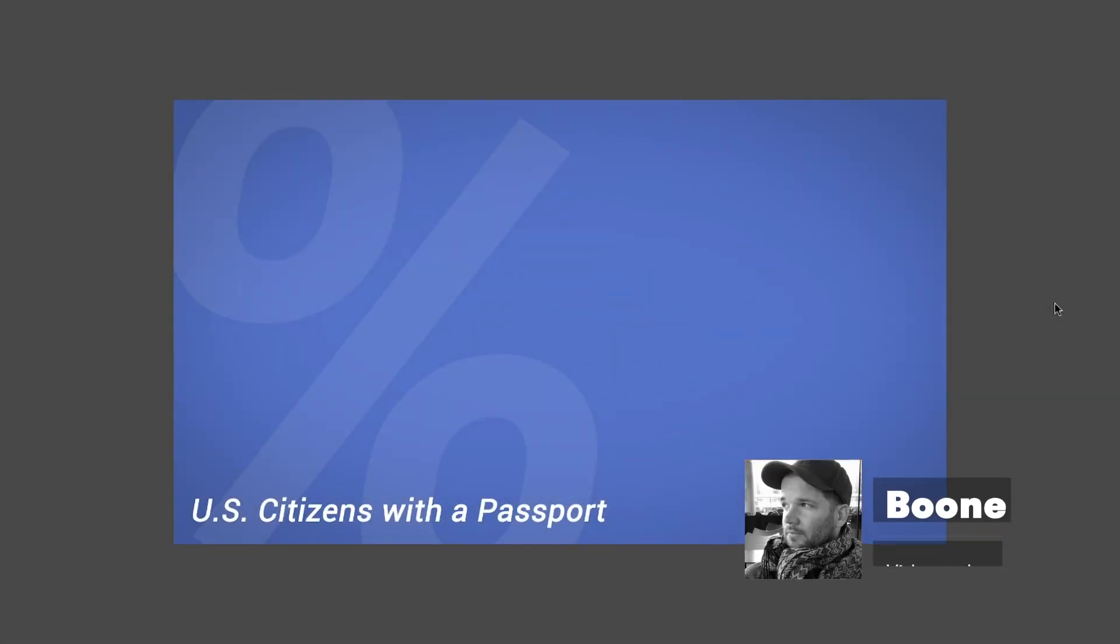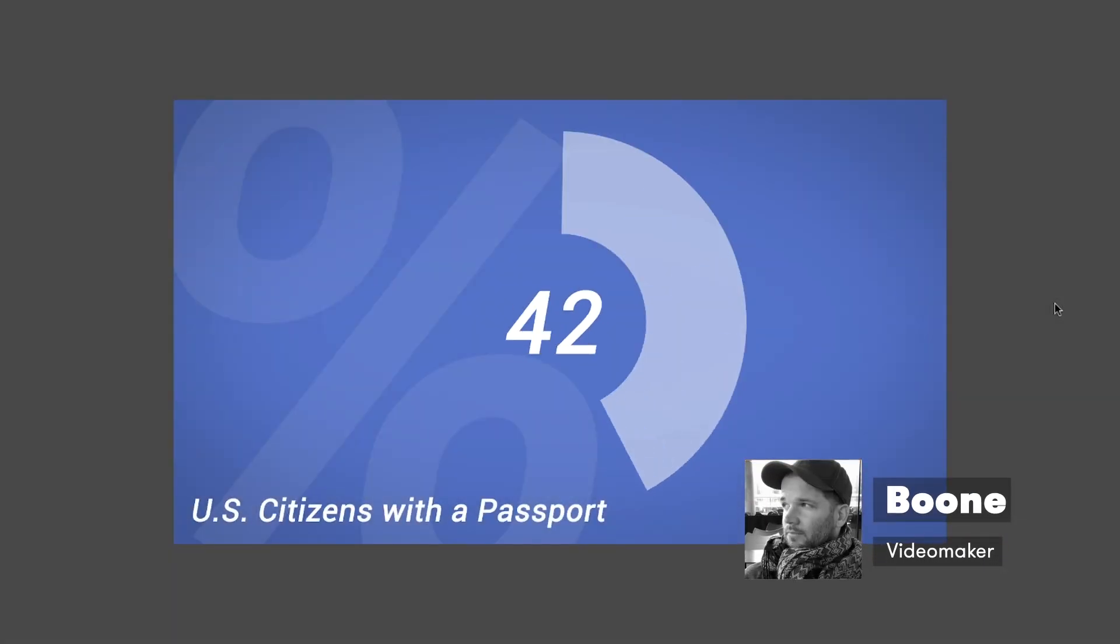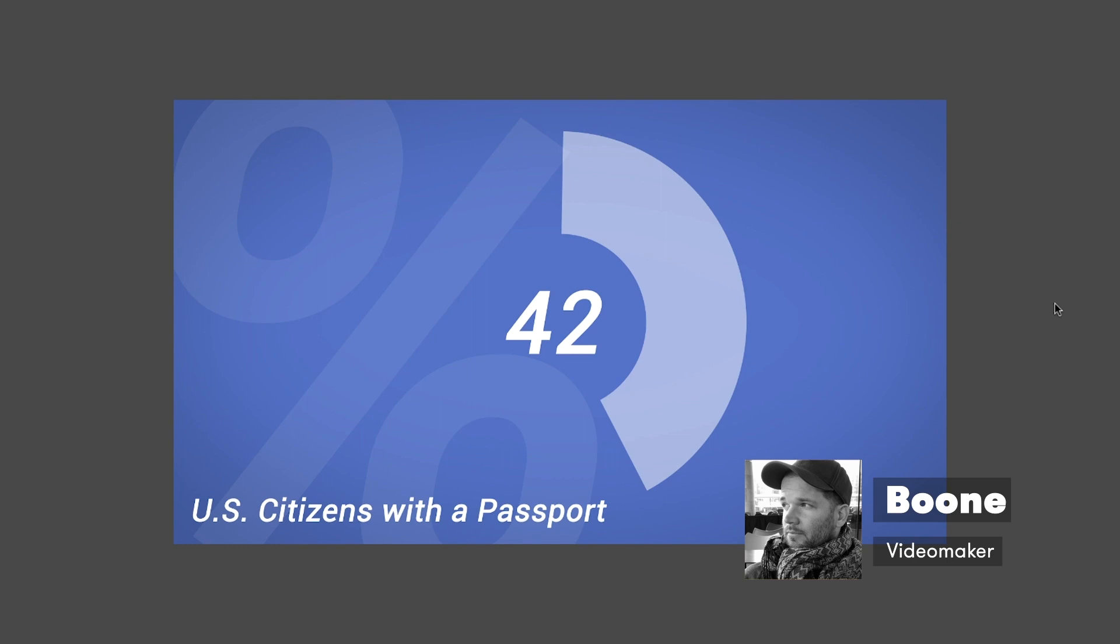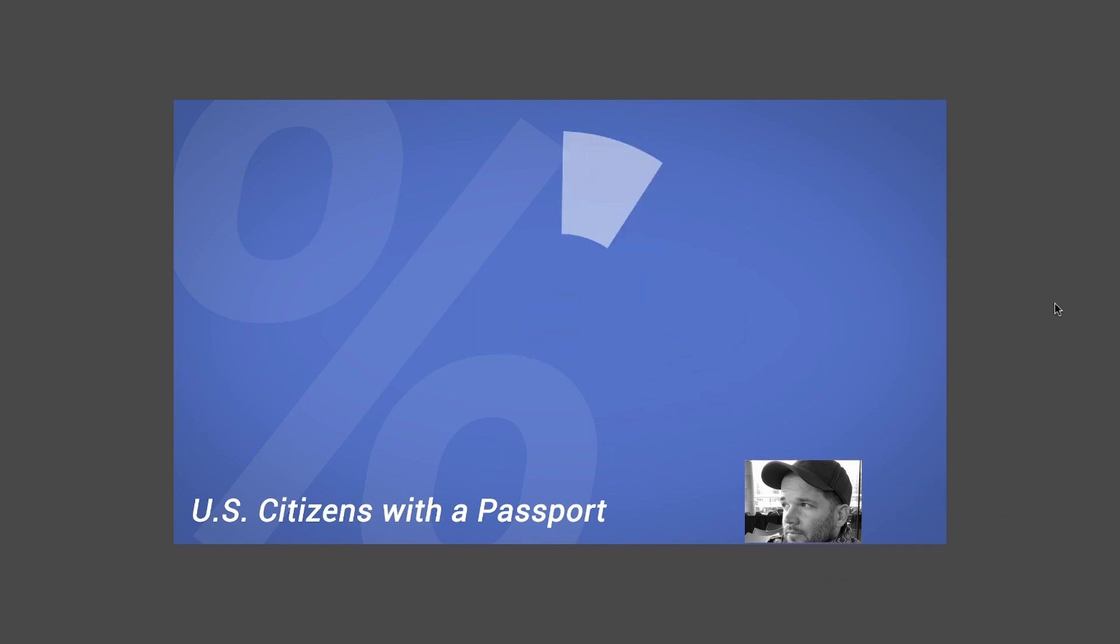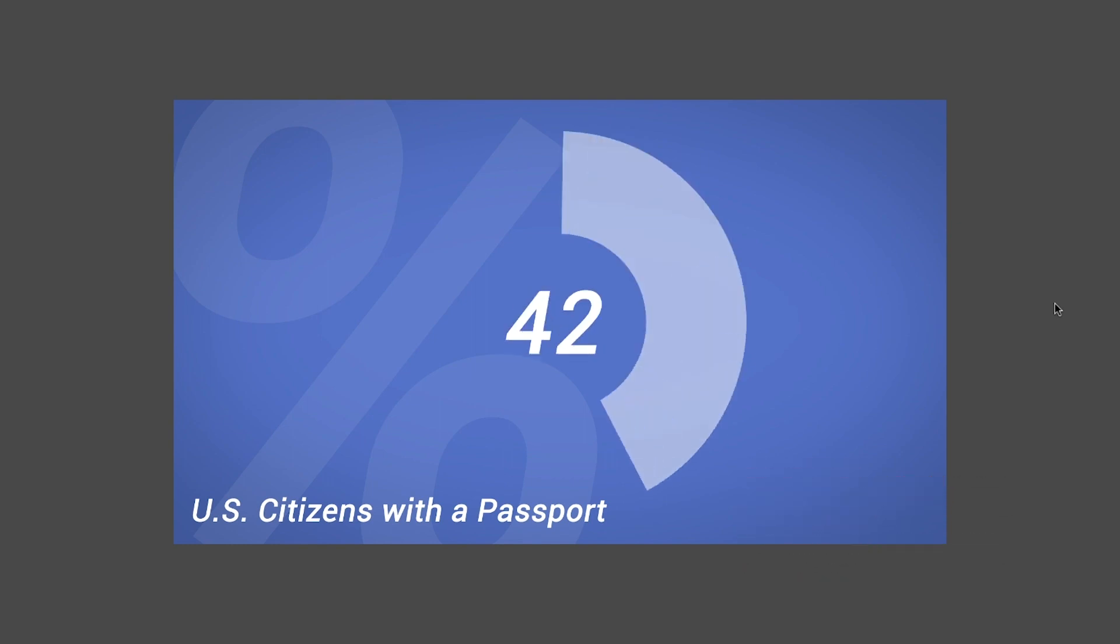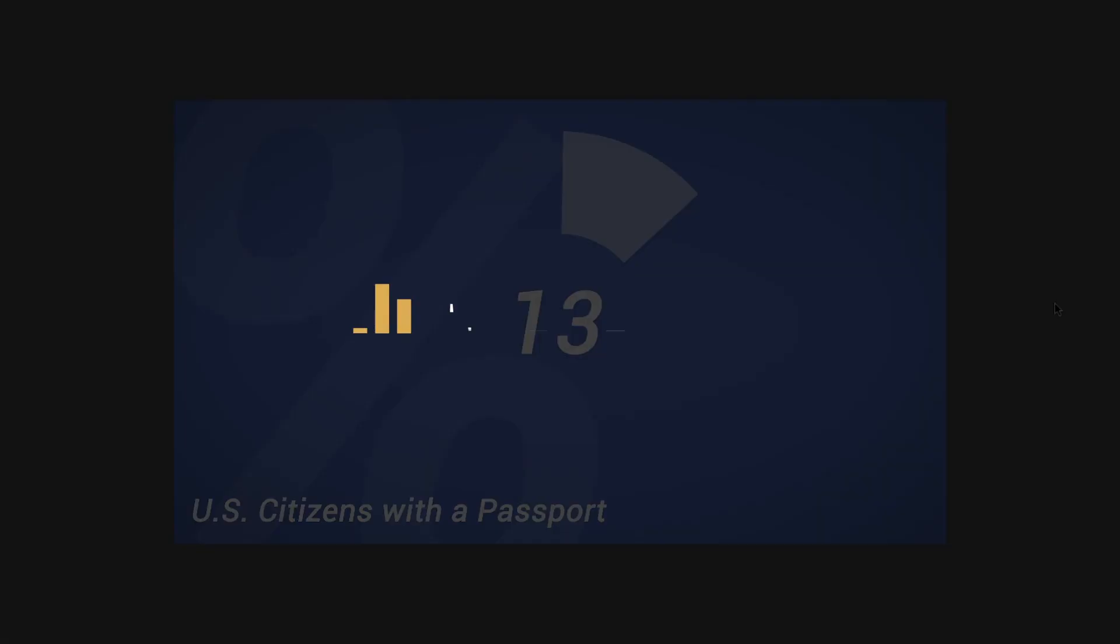What's up everyone? Boone here from premiumbeat.com. Today I'm going to show you how to create a responsive infographic inside of Adobe After Effects. So let's get started.